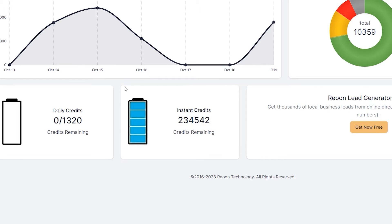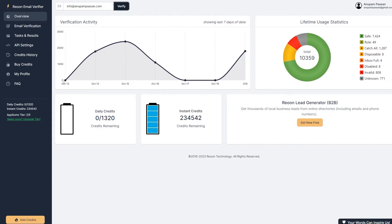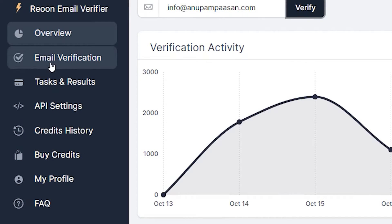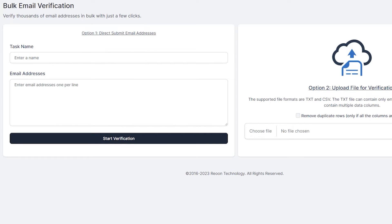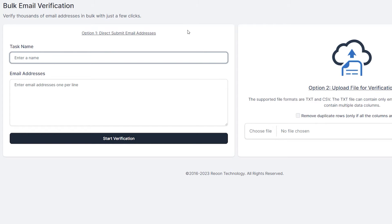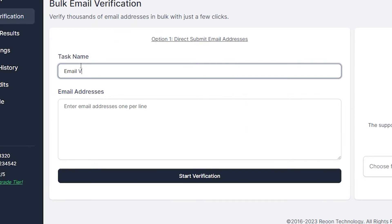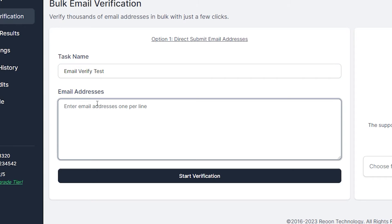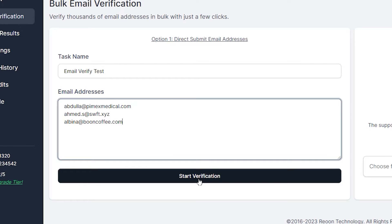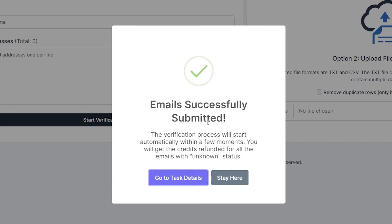And next, what we are going to do is we're going to go into email verification. And in this email verification, you can see bulk email verification. So you can verify thousands of email addresses in just a few clicks. So these are two of the boxes that you can see here. And you can directly submit email addresses here. Email verify test. So I've typed in email verify test and in email addresses. So here I have typed in some of the email addresses that I scraped from LinkedIn. I can click on start verification and we'll start the verification task.